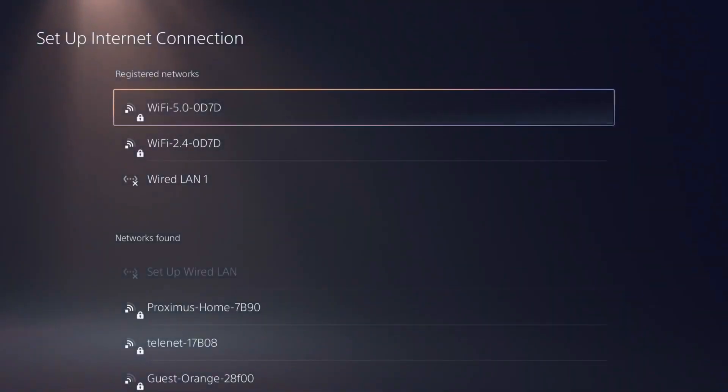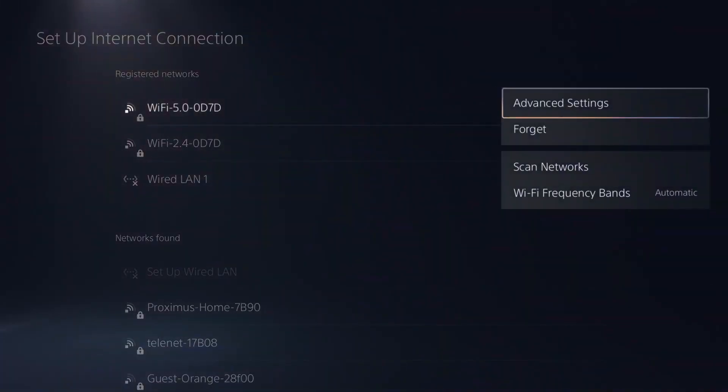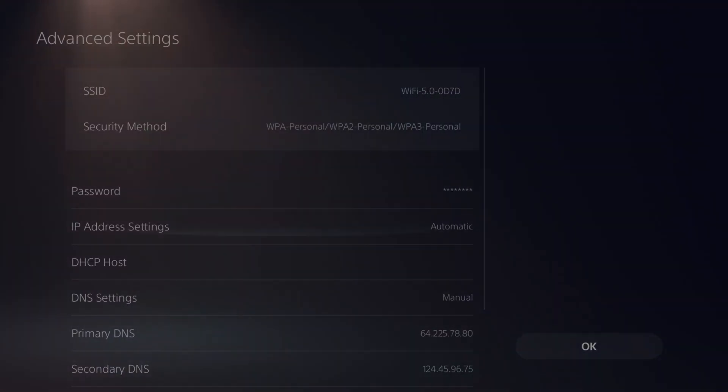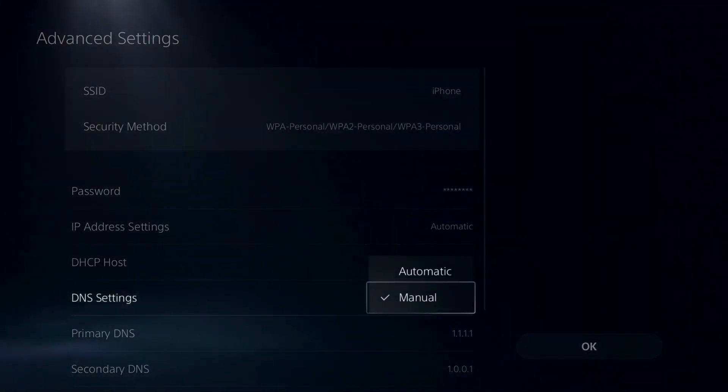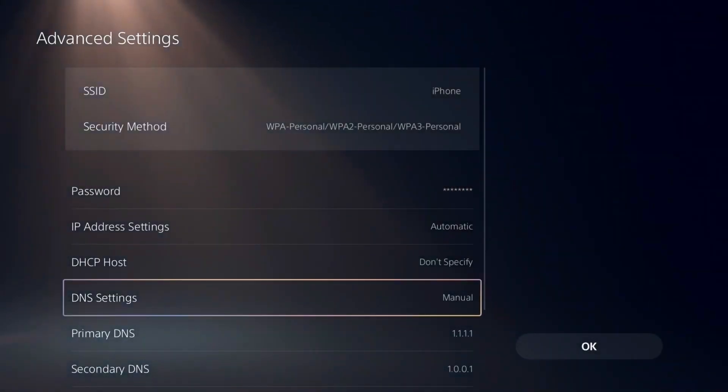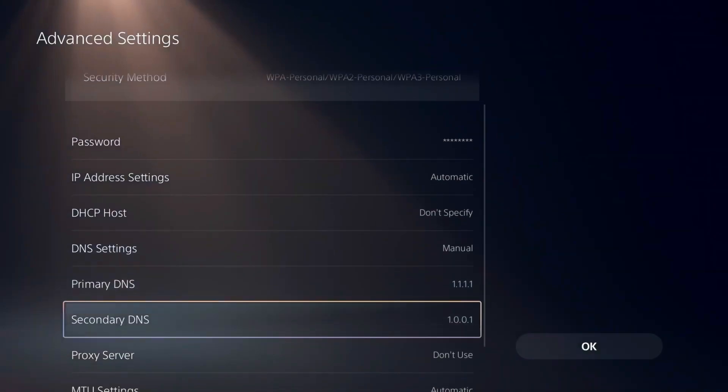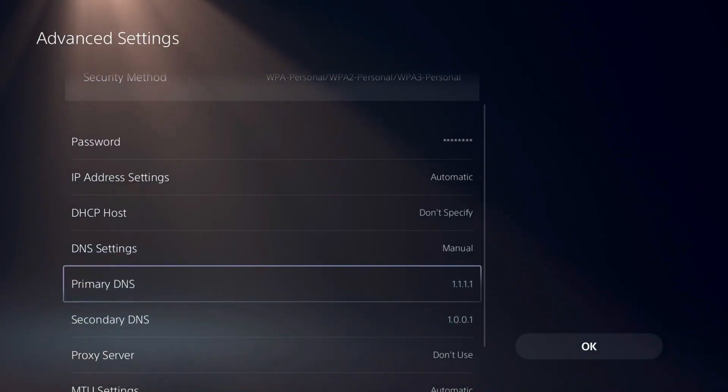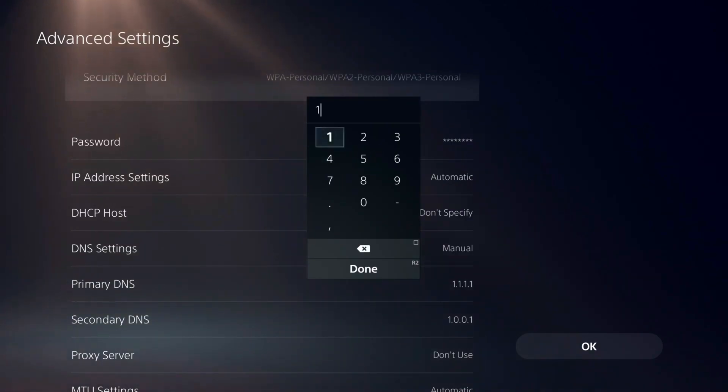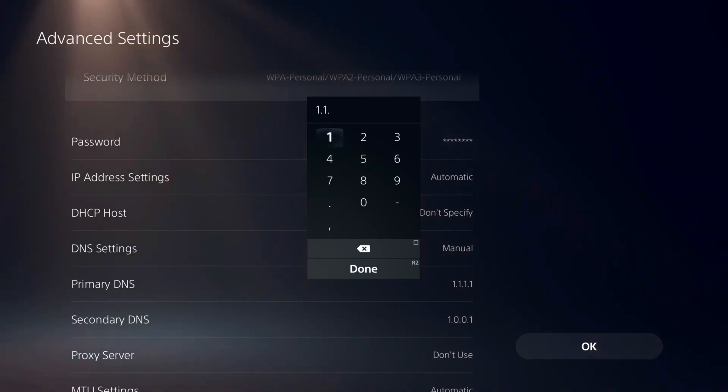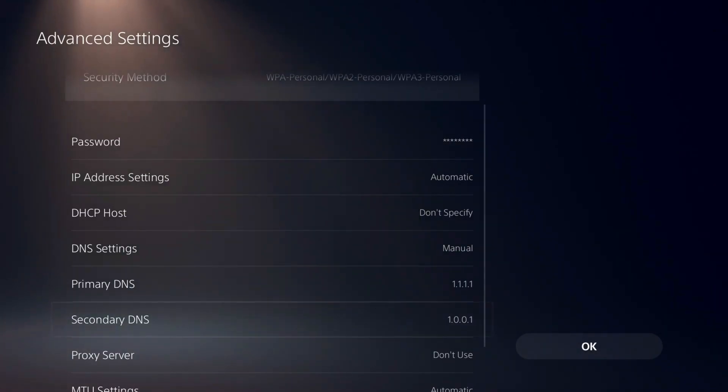You'll see down here we have DNS Settings. You want to go to Manual, so make sure you select that. Now you have Primary DNS and Secondary DNS. You have these codes where you can put - let's say 1.1.1.1 - and then down below you can put 1.0.0.1.